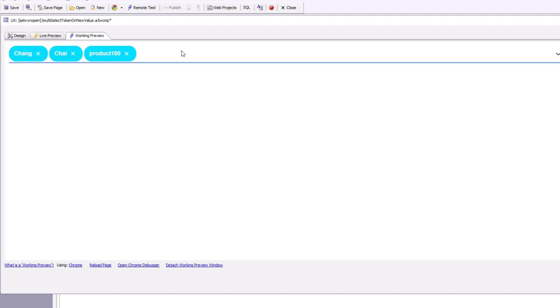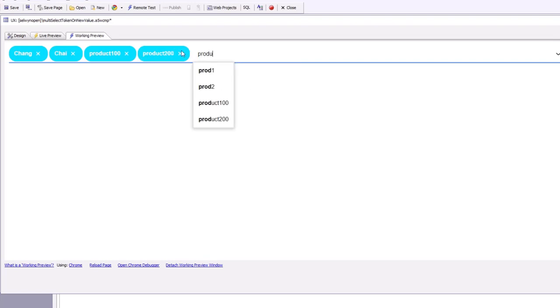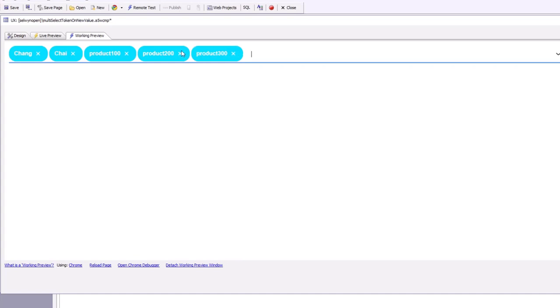So let's go now and type in product 200 and then press enter, and product 300 and then press enter.